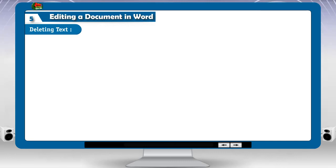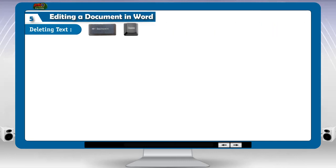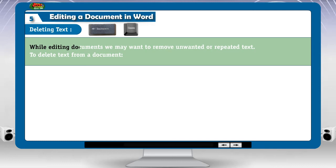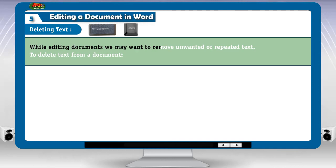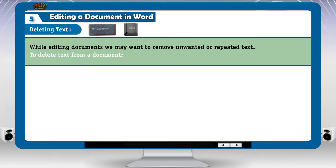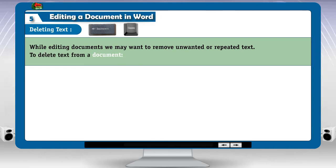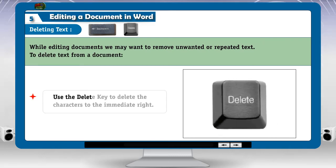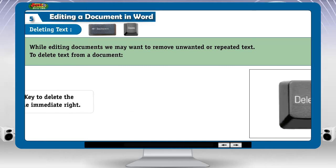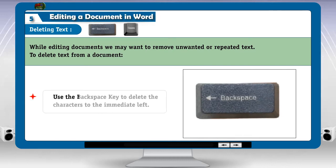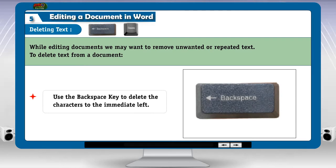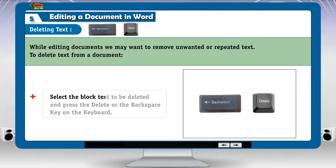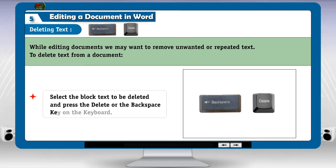Deleting text. While editing documents, we may want to remove unwanted or repeated text. To delete text from a document, use the Delete key to delete the characters to the immediate right. Use the Backspace key to delete the characters to the immediate left. Select a block of text to be deleted and press the Delete or the Backspace key on the keyboard.